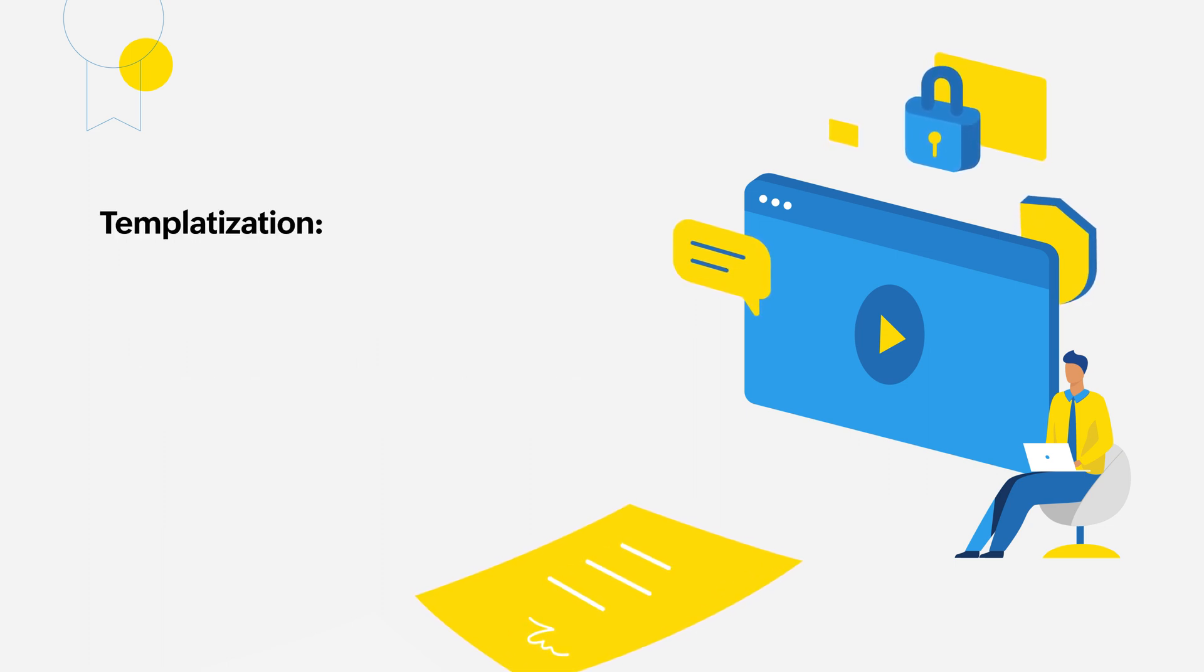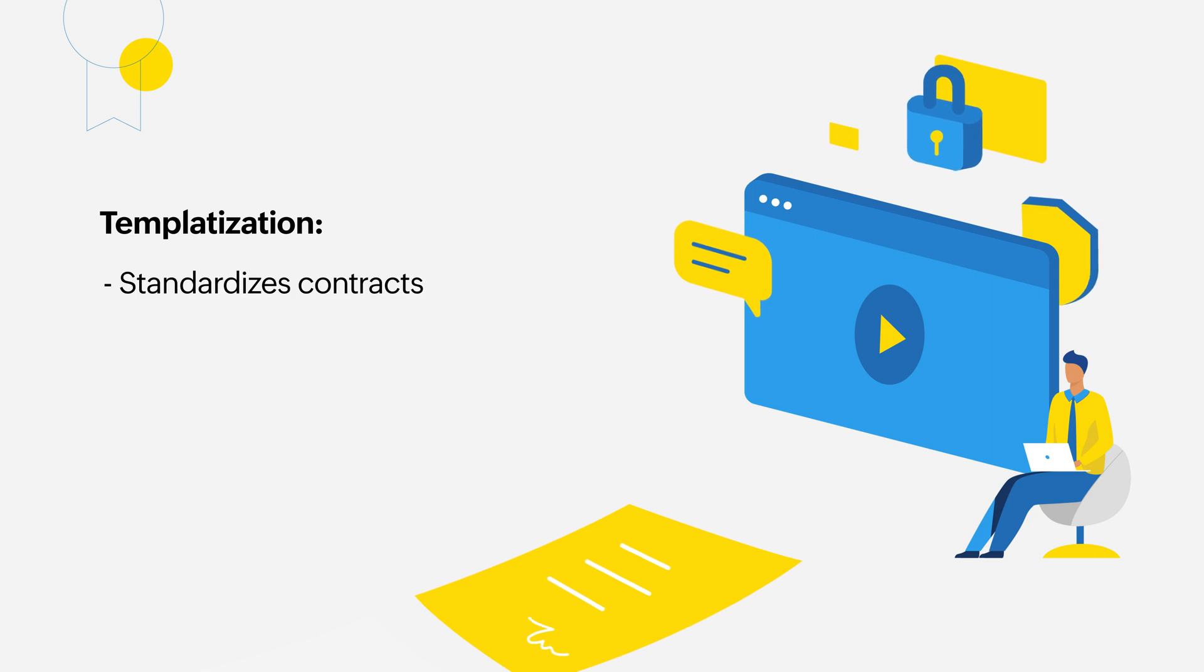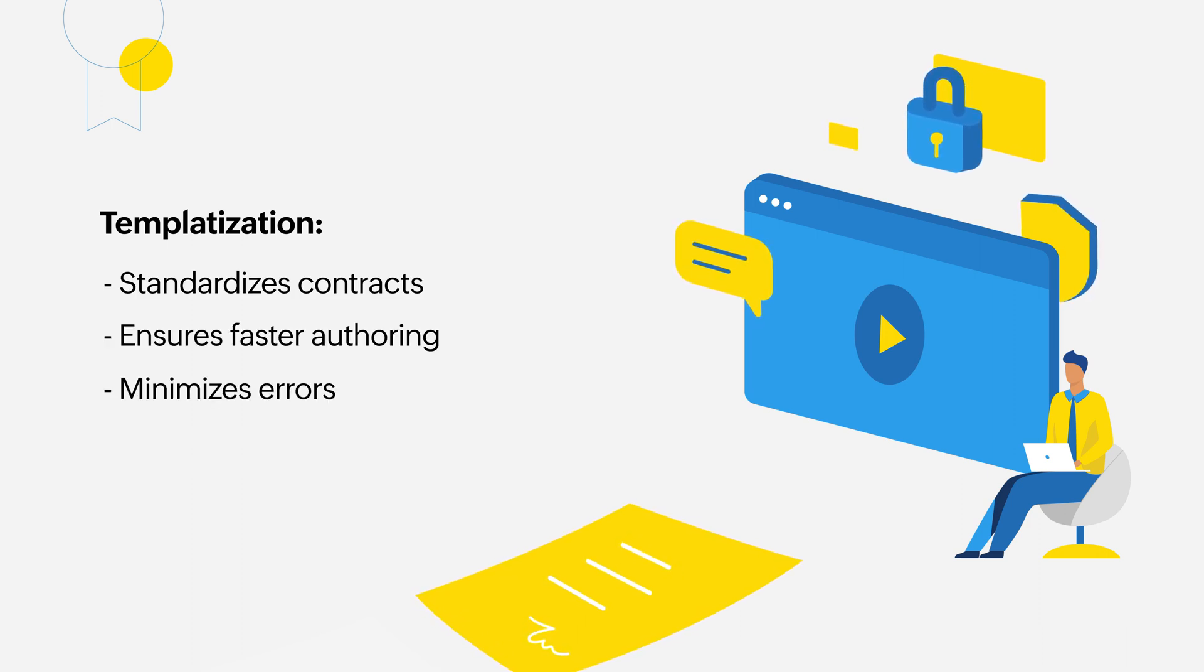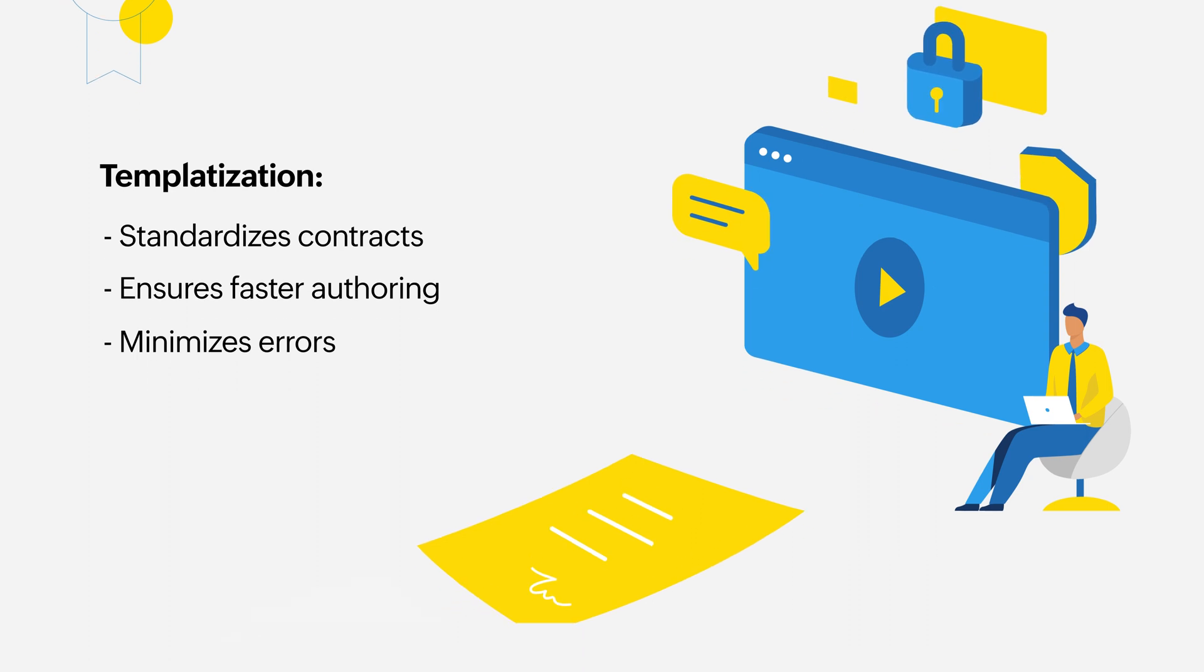Templatization is an effective way to standardize your contracts for faster authoring with fewer errors. Let's take a look at how it works.